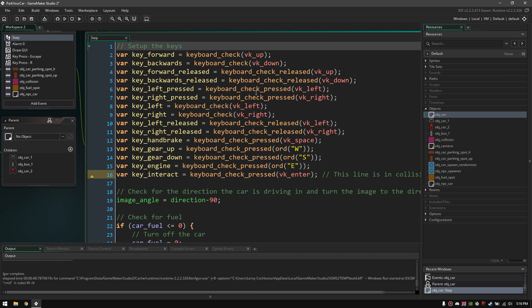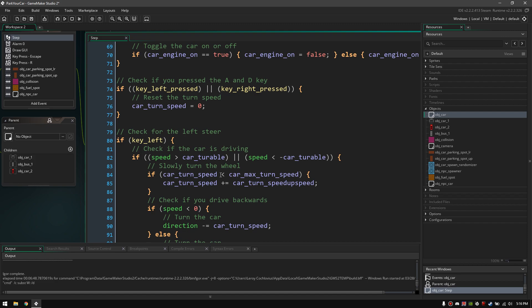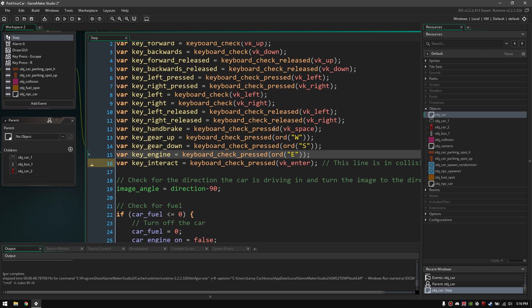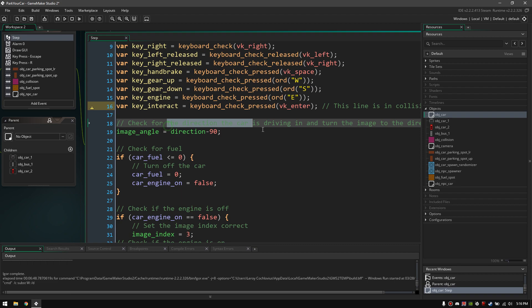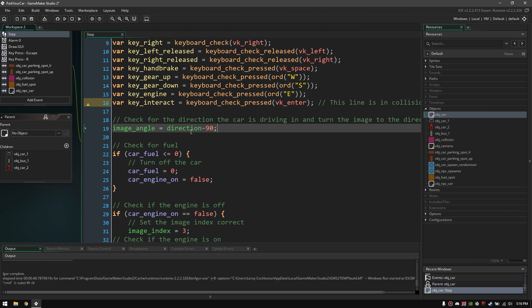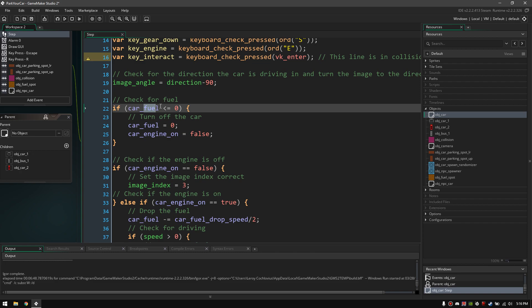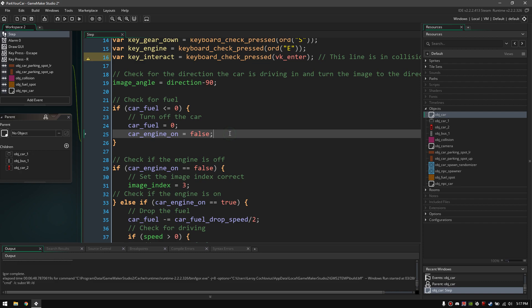I've got the object car right here and this car has some events in it. You've got the step event — the step event is basically every second it's gonna check for all of this code. I can set up the keys here — this is for all the keys I use in the game — and I can check when I press a key. I can check here for the direction of the car: the default direction is always the direction minus 90.